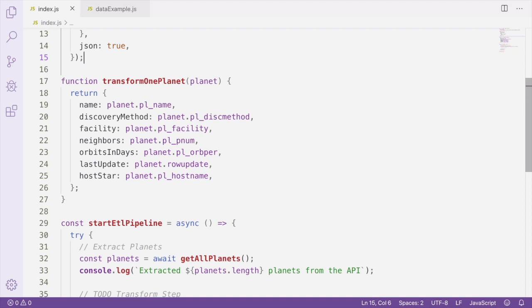Creating a function to handle computing these values will help us keep our code clean and allow us to reuse the code on any similar values in your dataset. Creating small functions to help you transform individual values is useful when transforming your data.